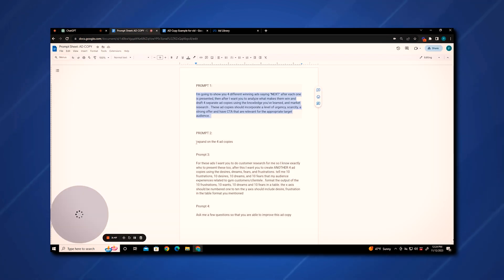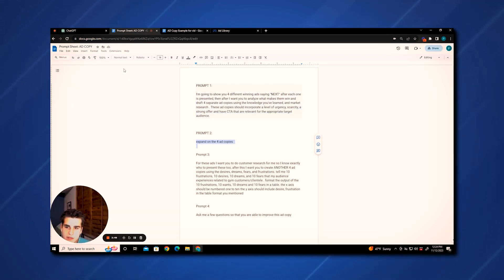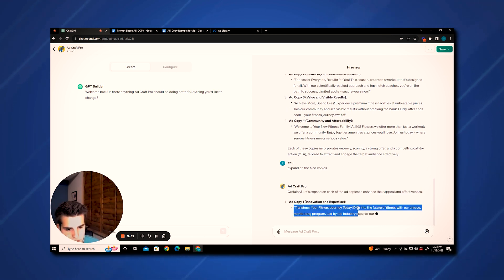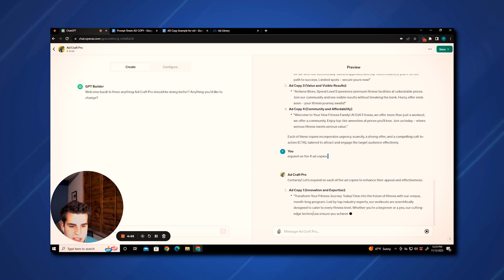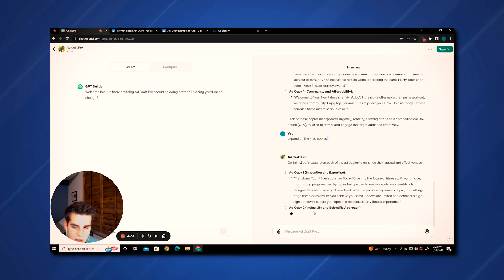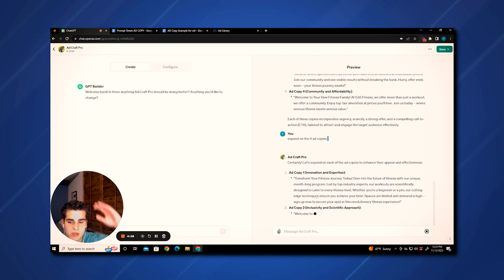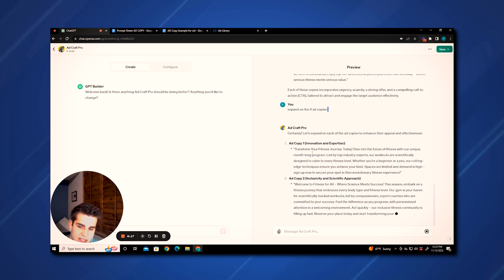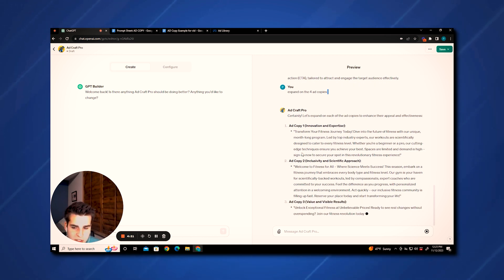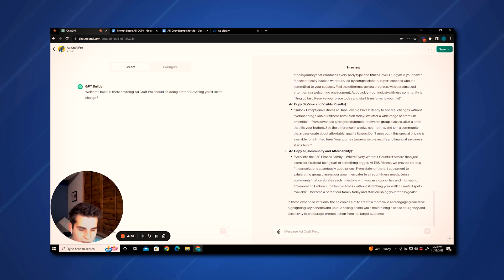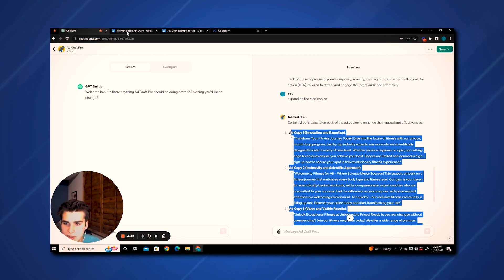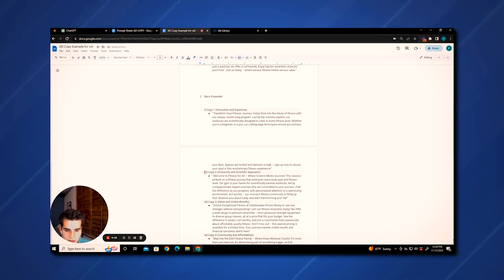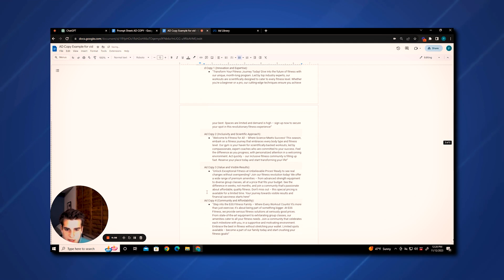Now we do the next prompt: expand on the four ad copies. It's going to give us a more expanded version of these. What's nice about the expanded ones is you can go through and pick out the parts you like and delete the other parts, because it gives you more text to pull from. We'll let these write up the next four. These are pretty basic ad copy right now, but with the next two prompts it gets pretty crazy. We're going to take these next four and put them into the basics expanded section.